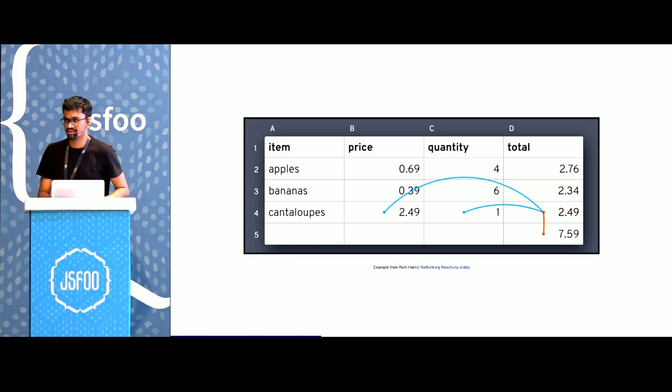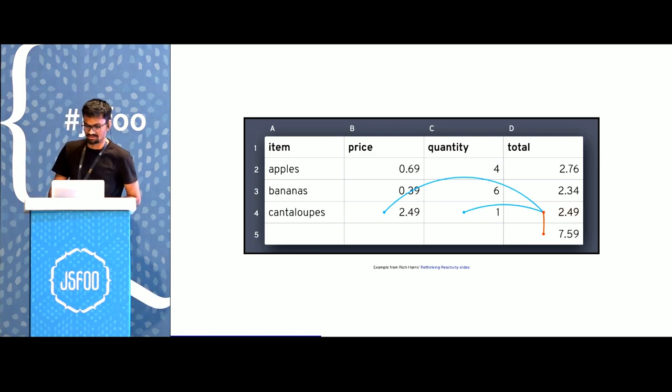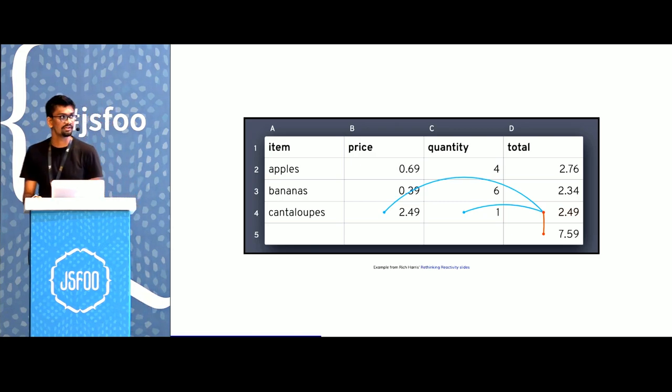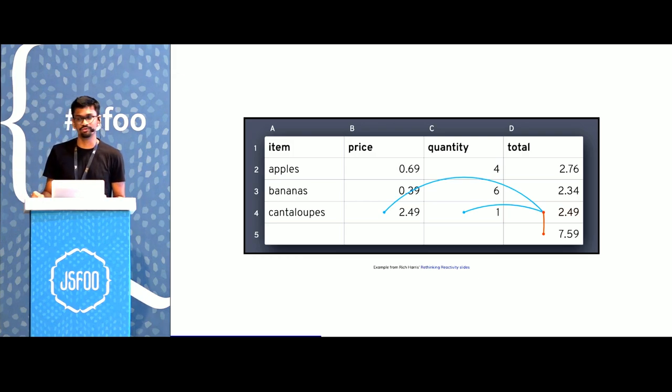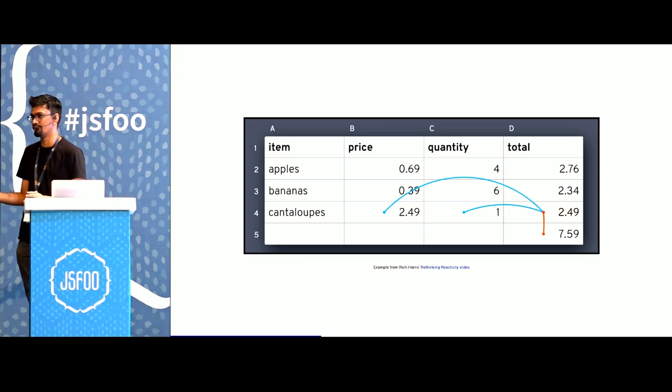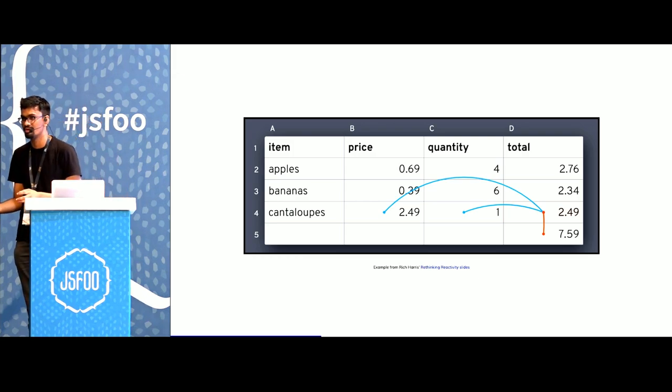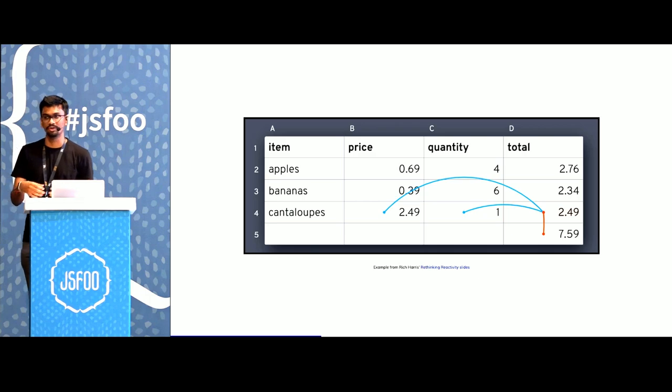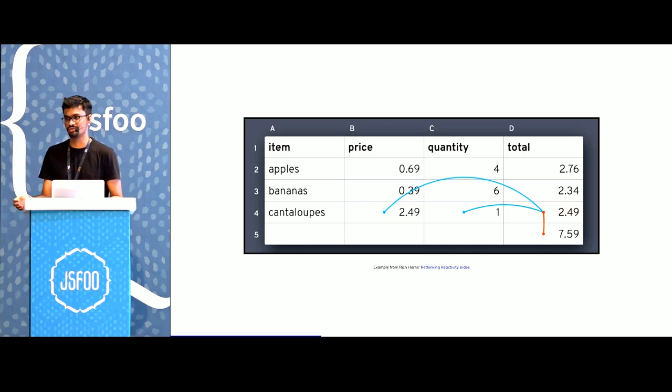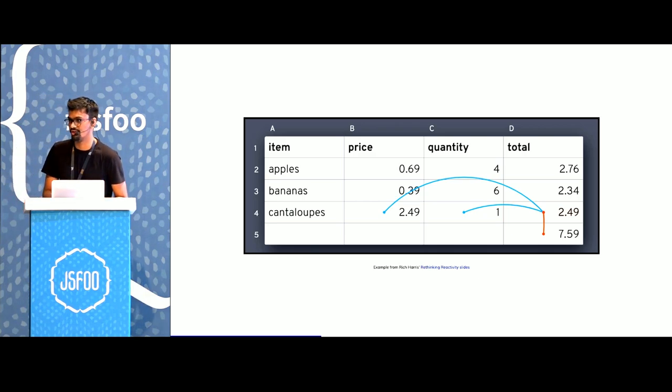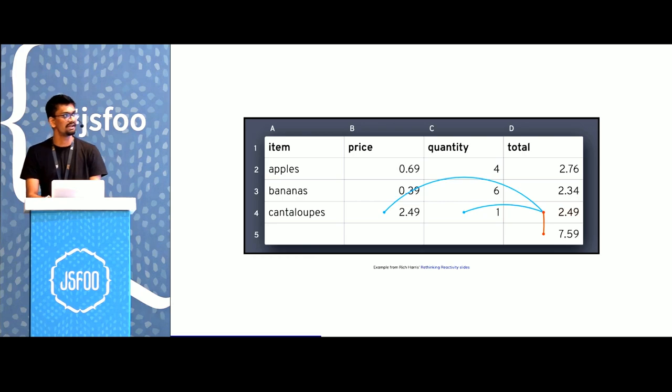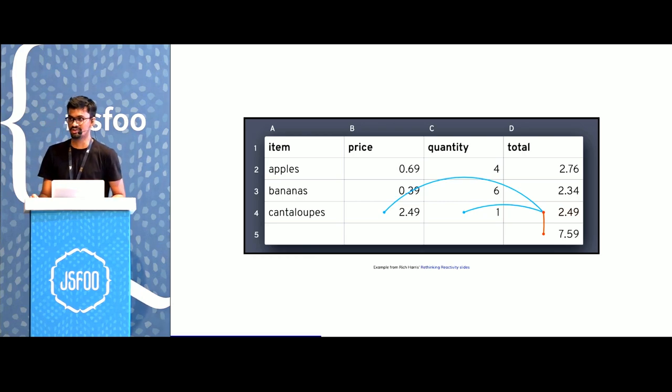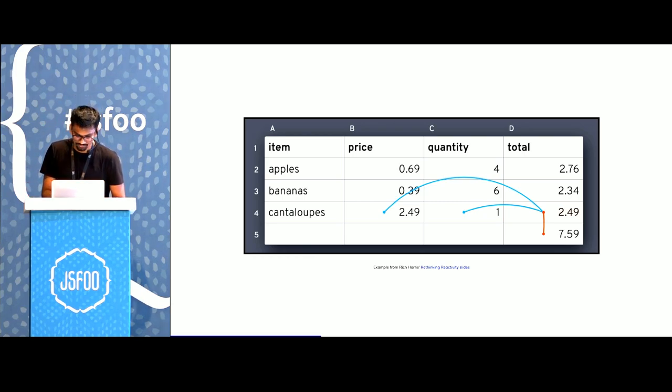Because the underlying engine has this graph underneath, every time the value of C4 changes, it knows that it has to go ahead and update D4. And because D4 has now changed, we have to go ahead and update D5 as well. We don't re-render the entire spreadsheet in memory and then figure out what has changed.